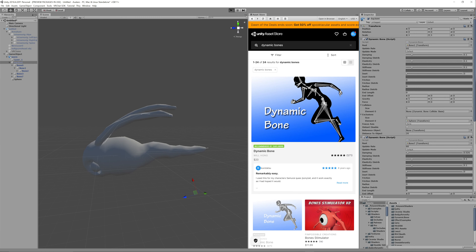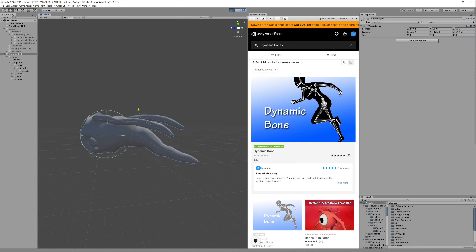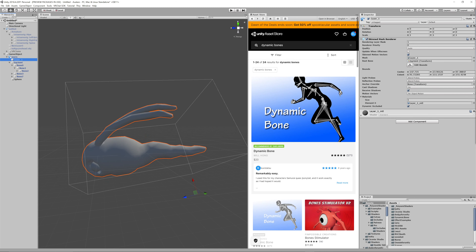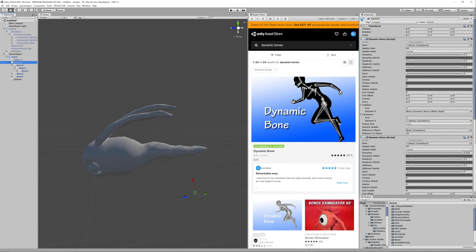Actually that was cloth I was thinking of, sorry. But you can assign the component across a large hierarchy and then exclude certain parts of that hierarchy from being dynamic bones, depending on how you want to attach it. In cloth - which is another thing but quite similar - colliders would stop the cloth falling through.